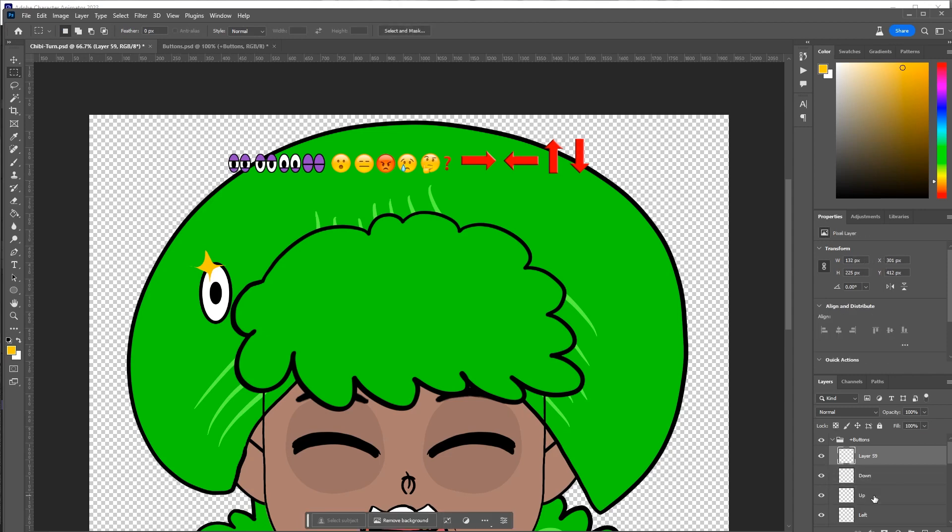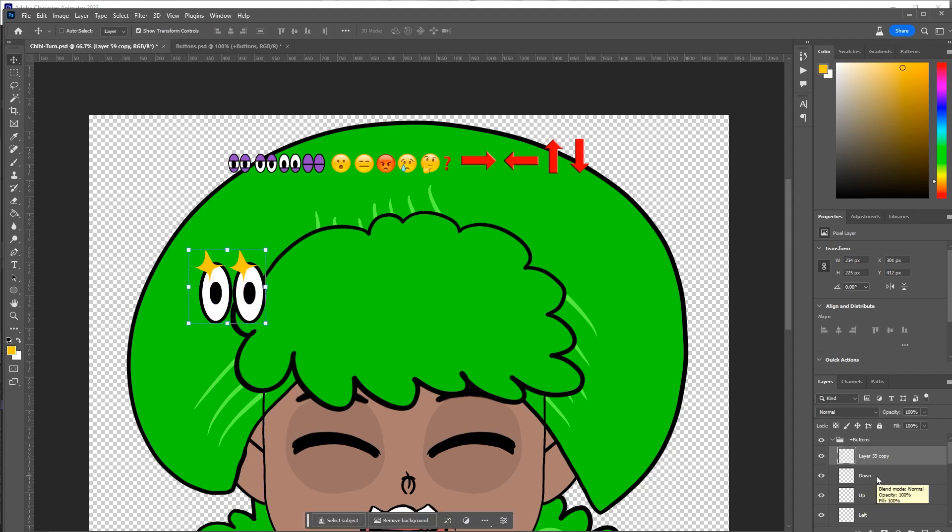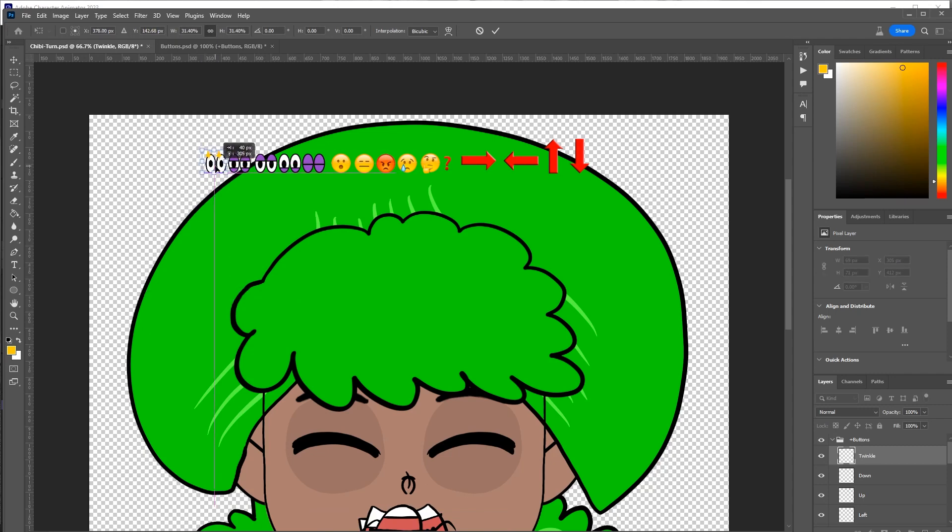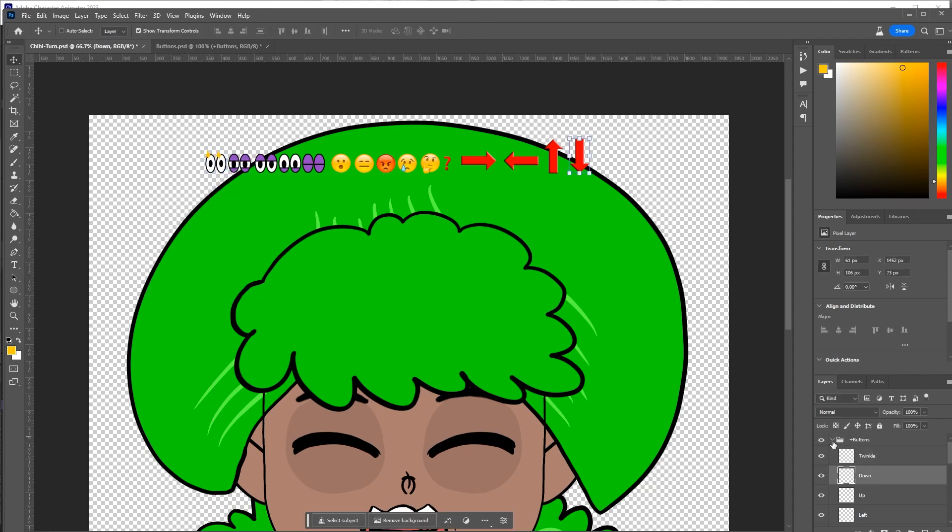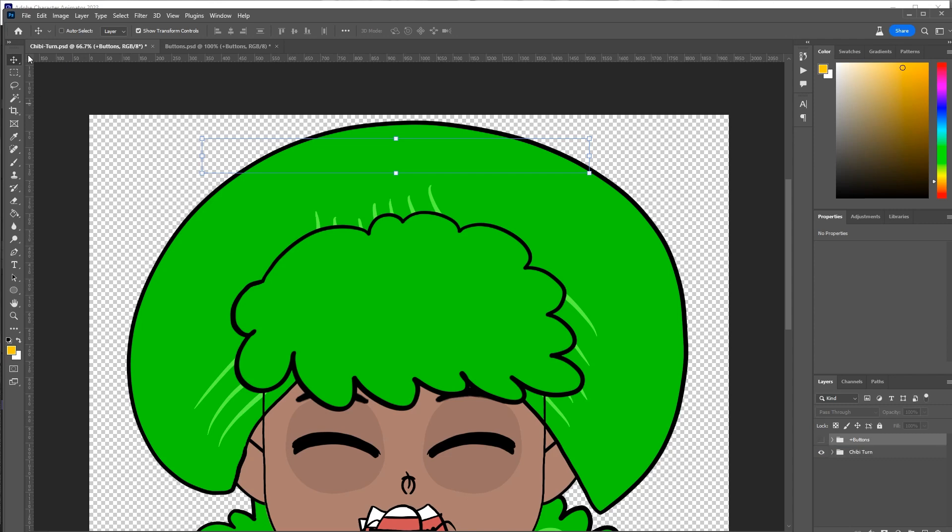Now I can just control or command E to flatten those three layers into one and I'm just going to control J duplicate that eye and now I can select them both and control E to flatten them again. I'm going to change the name of that to twinkle and we'll shrink it down so it's about the size of all the rest of these. And that's in the buttons. So now that all the buttons are there and where I need them, I'm going to disable visibility on that layer and I'm going to save this puppet file.